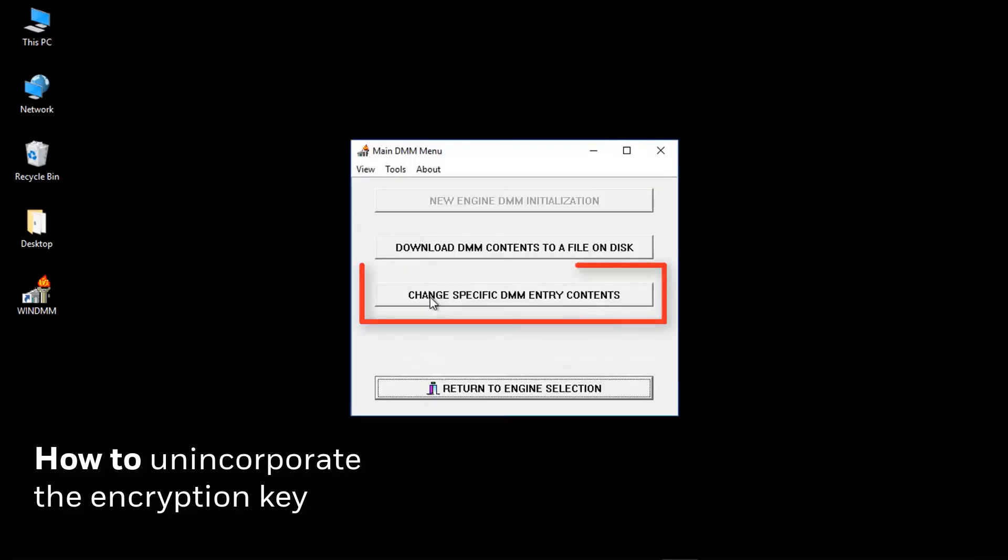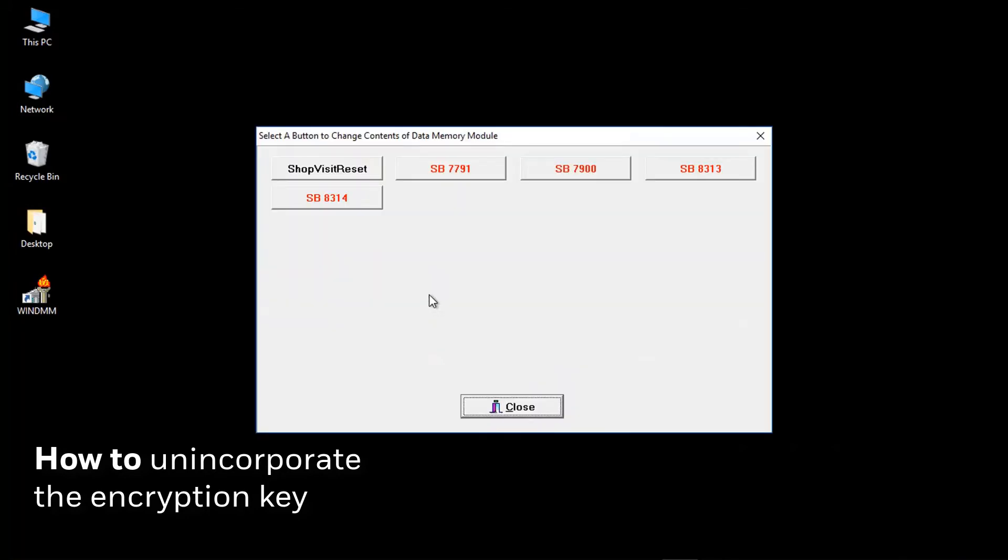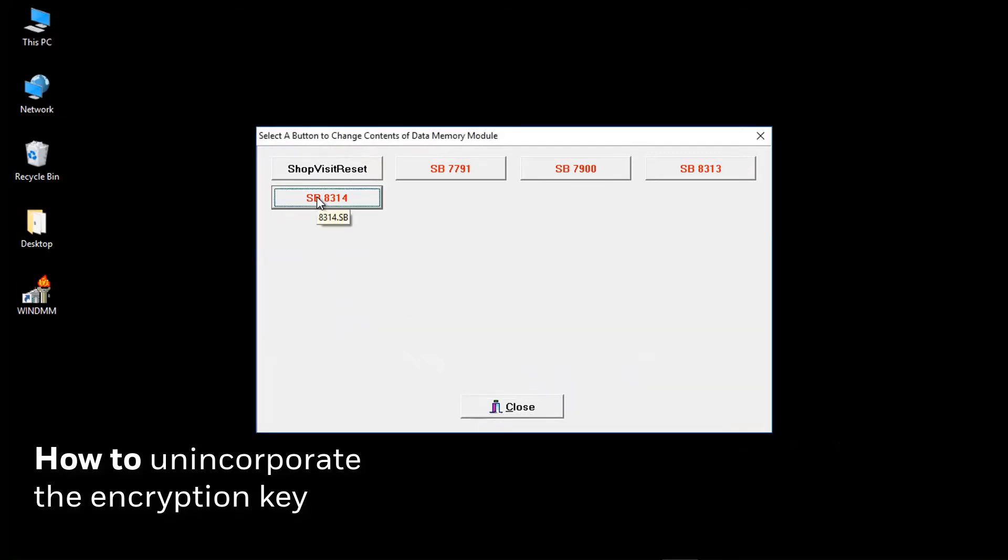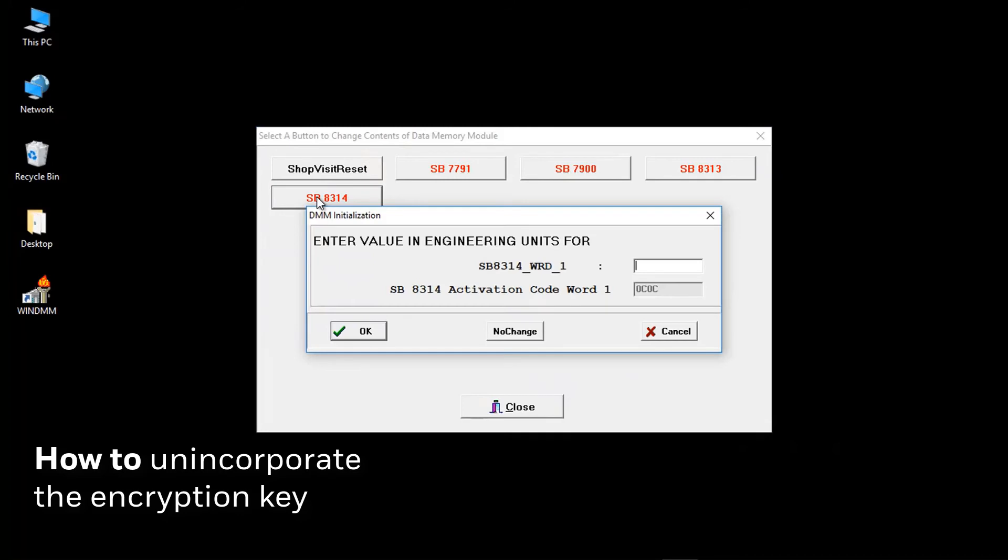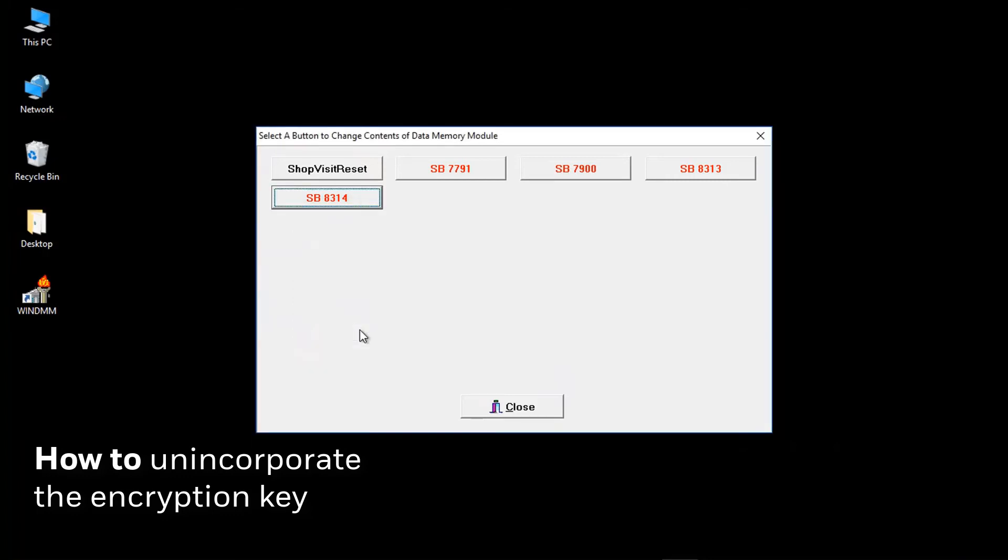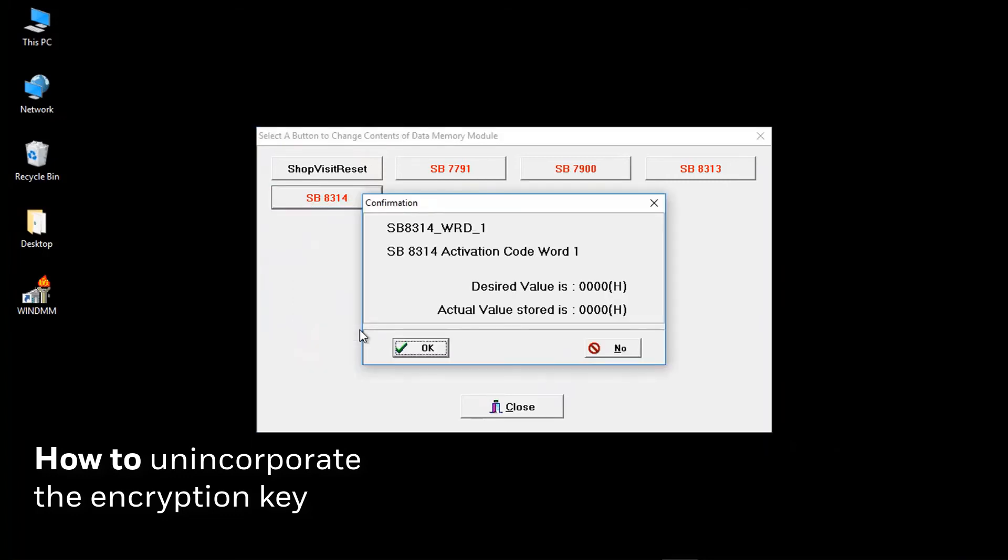Select chain-specific DMM entry contents. Select SB8314. Enter the first set of four zeros. Click on OK. Check what you have entered is correct and click OK.